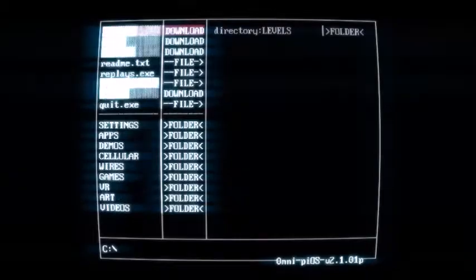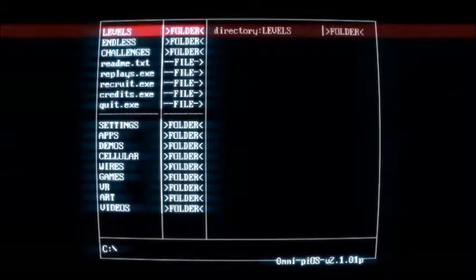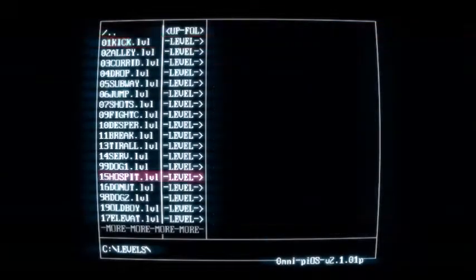You can't access all of the game at all times. Only when you have completed the game can you choose which level you want to play. And then there are even more things to unlock.